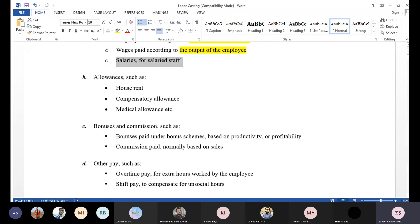Then there are some allowance additions. One is compensatory allowance, another is dearness allowance, medical allowance, and an outstanding percentage. That percentage is multiplied by the basic running salary. For example, if a person has a basic of 20,000 and a 10% house rent allowance, it will be 10% of basic salary. If someone has a dearness allowance of 30%, we calculate 30% of basic pay.